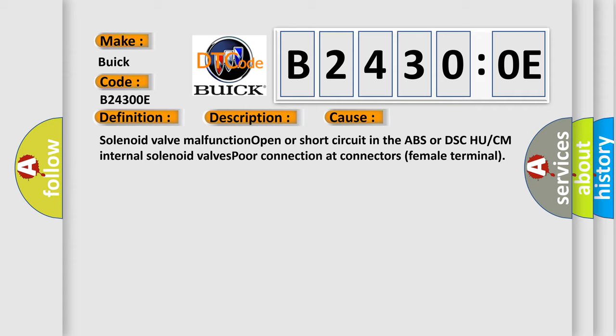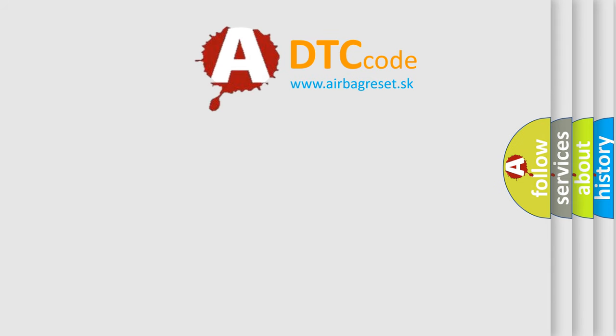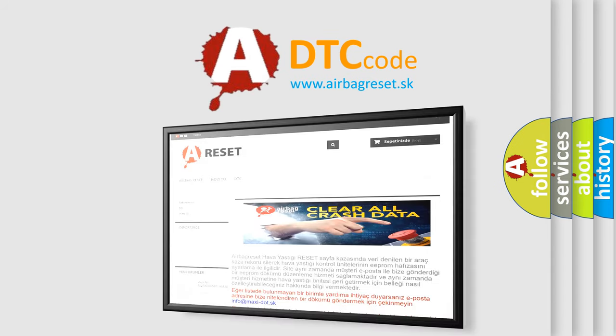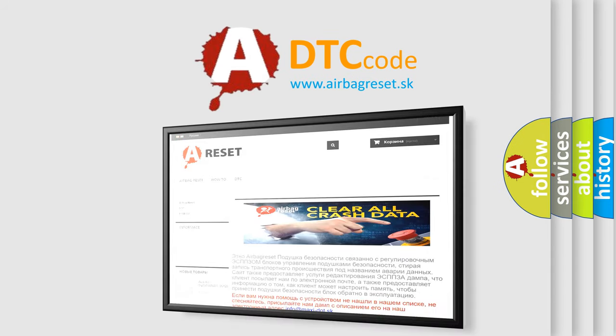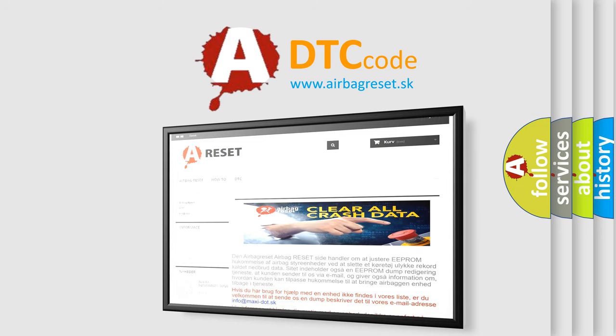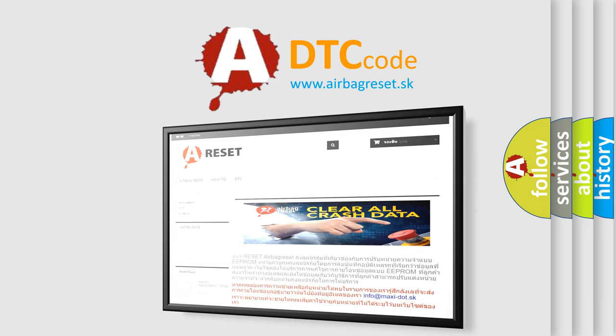The Airbag Reset website aims to provide information in 52 languages. Thank you for your attention and stay tuned for the next video.